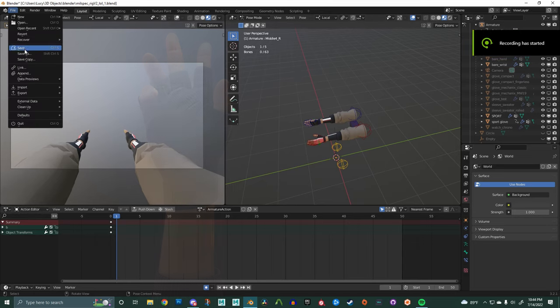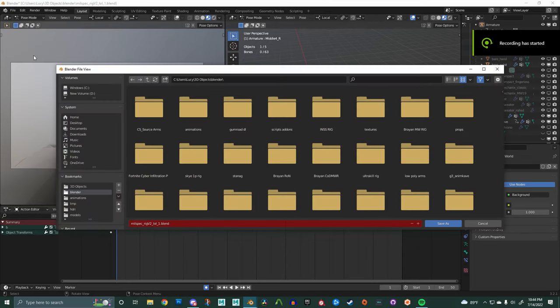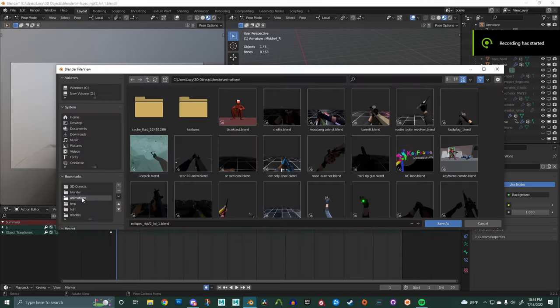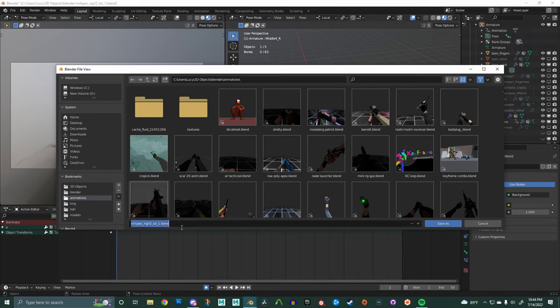Hello, my name is Hayden and today I will be showing you how to rig a gun in Blender.